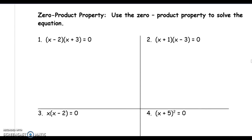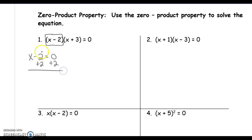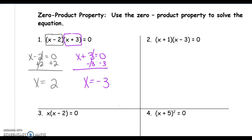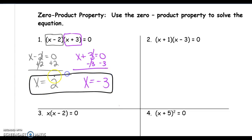Example 1: use the zero product property to solve the equation. Our first factor is x minus 2, so set x minus 2 equal to zero and solve. To get x by itself, add 2 to both sides to get x equals 2. The other factor is x plus 3, so set x plus 3 equal to zero. Subtract 3 on both sides to get x equals negative 3. These are the two solutions to this equation.